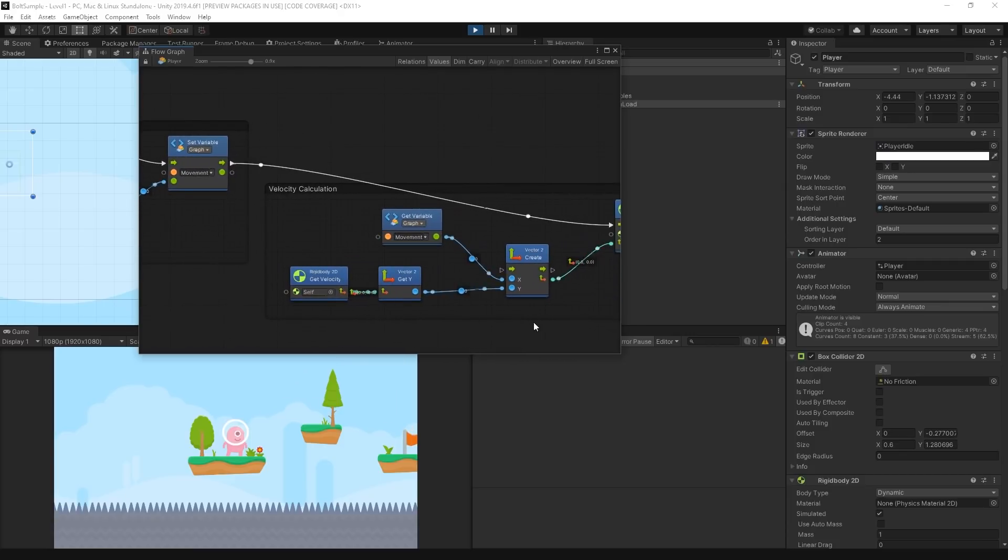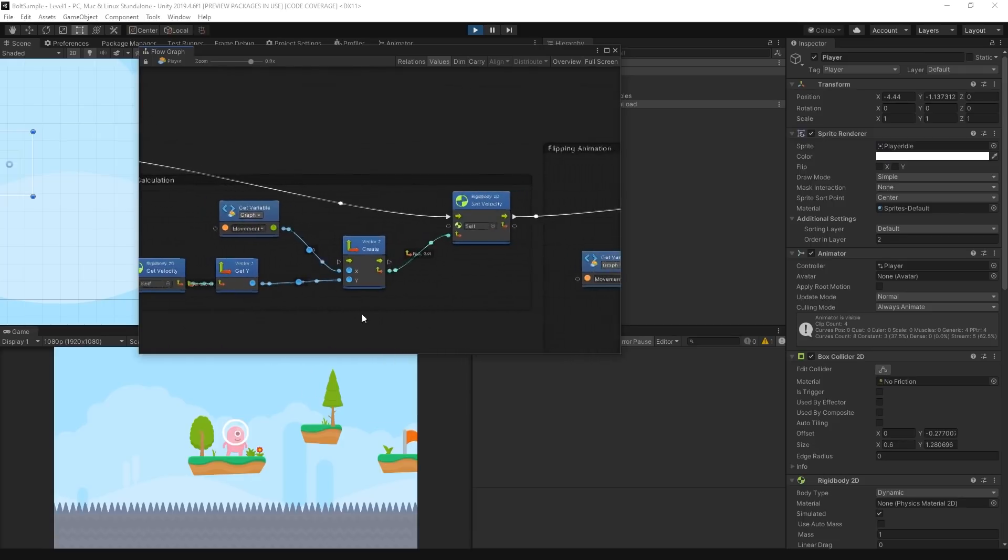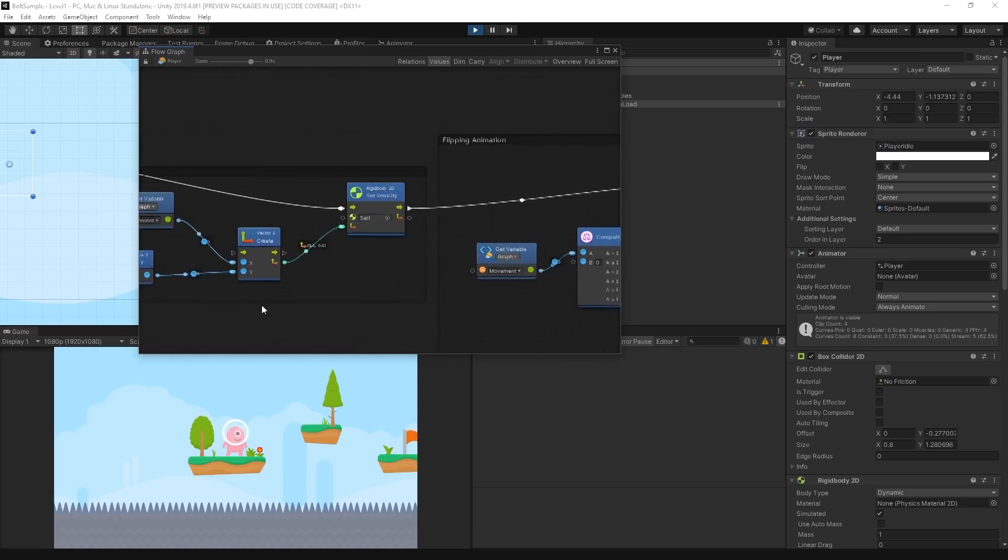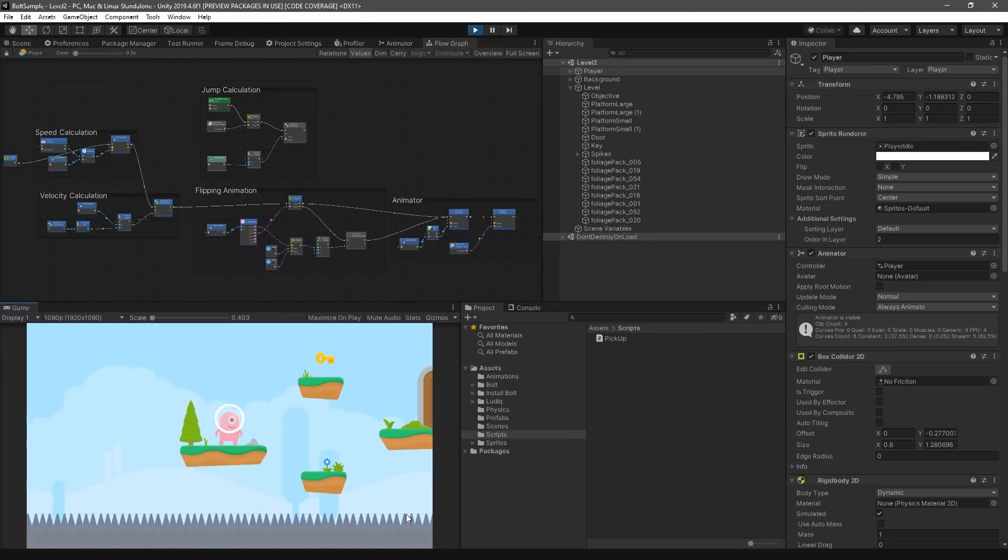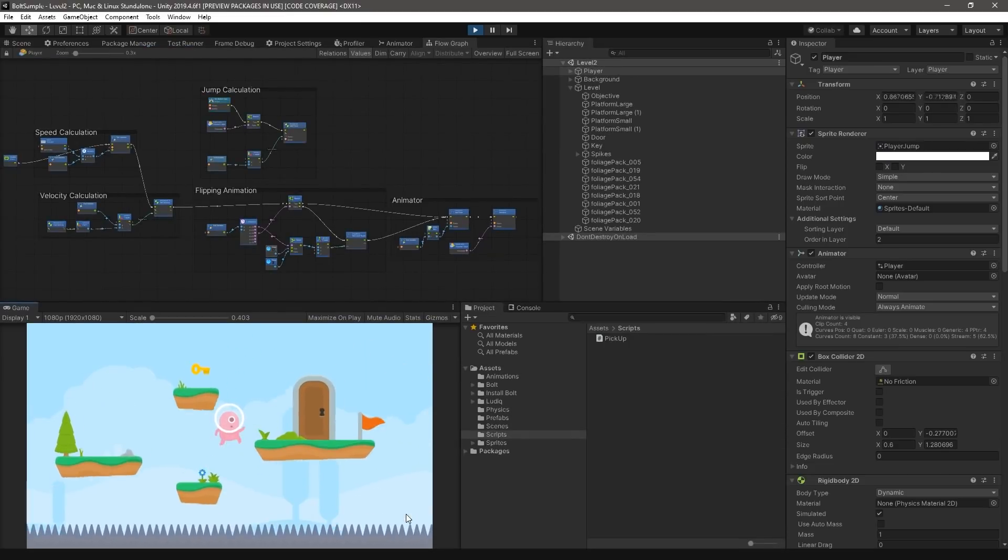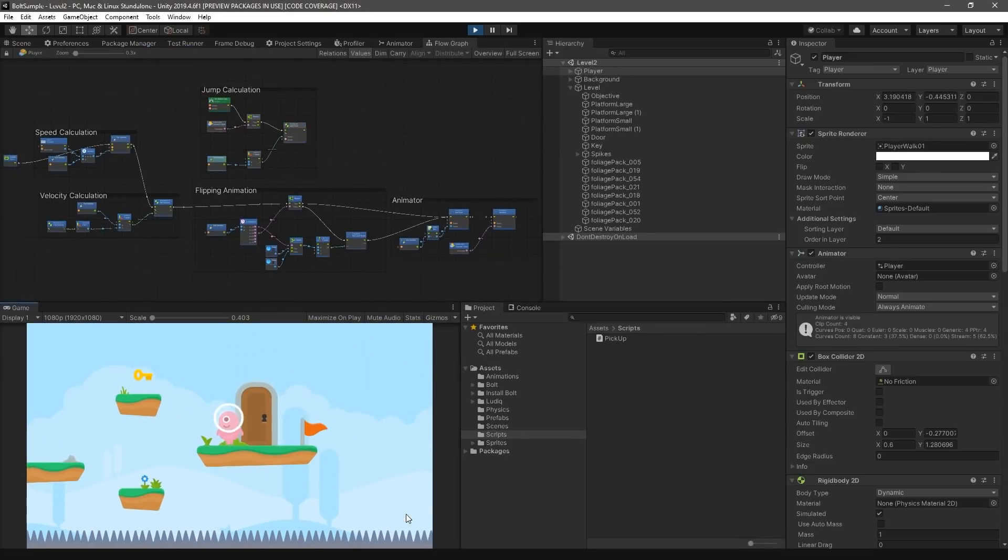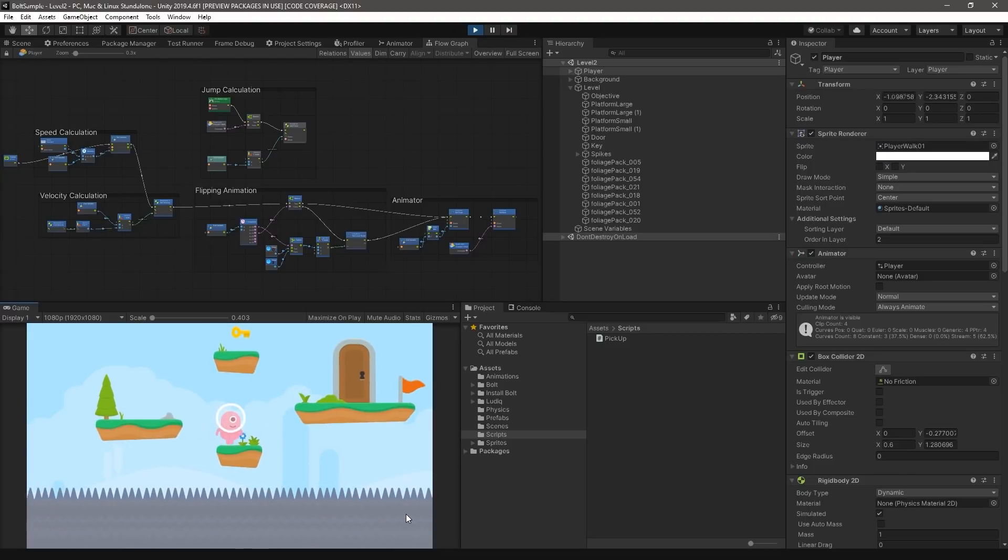With Bolt, developers and designers can visually author game logic without having to type out traditional code. It is worth noting that in this video, we'll be using Unity 2019.4 LTS to demonstrate Bolt's workflow.